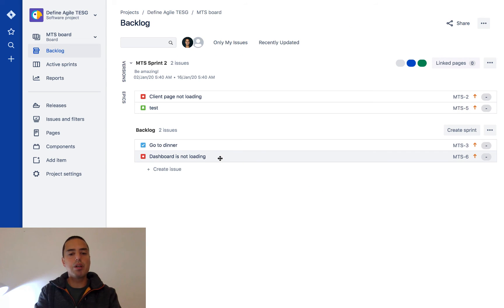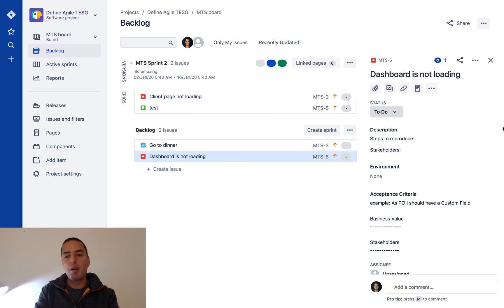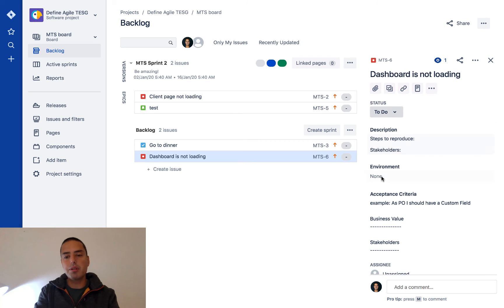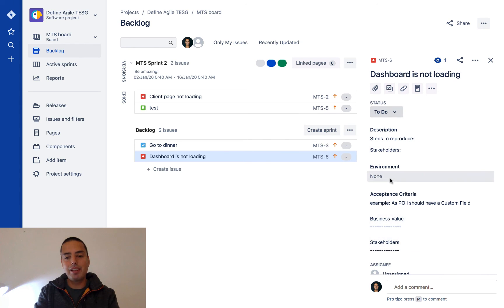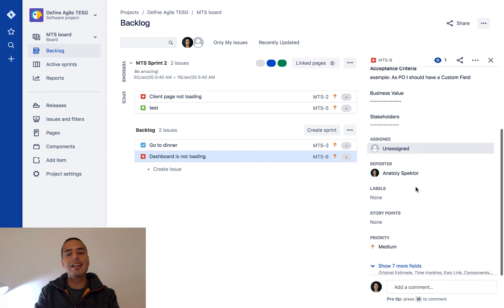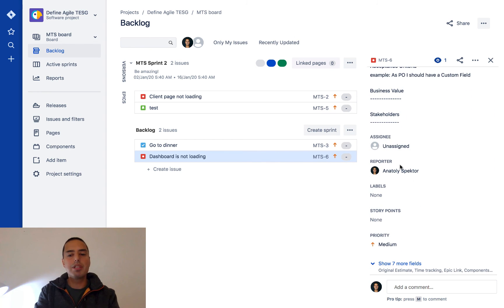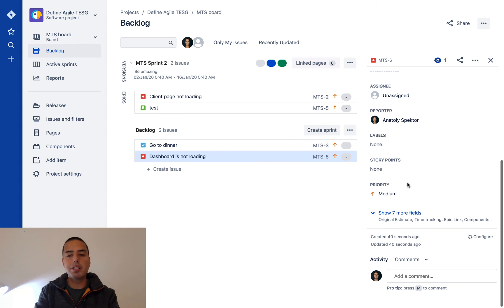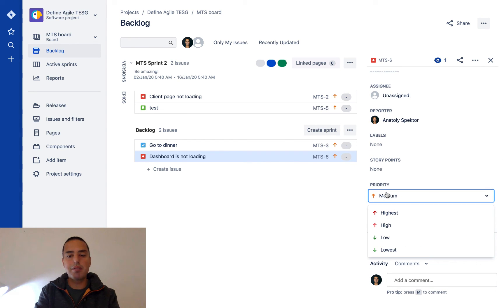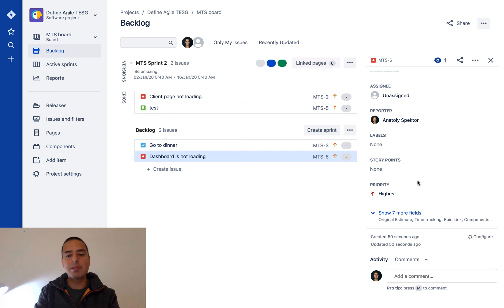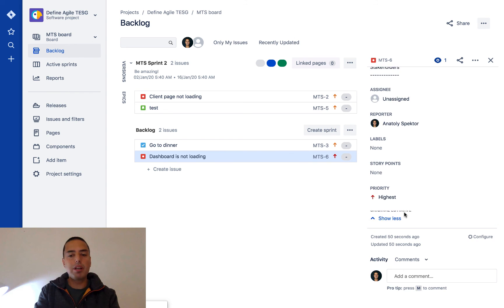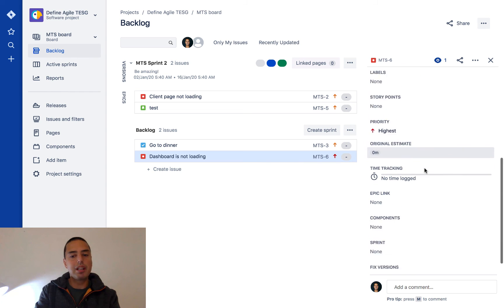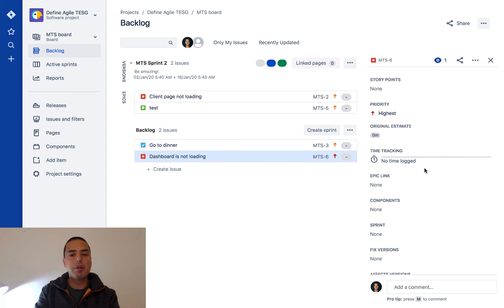If we click on it, we'll see our description is here. We can also select environment - this is my custom field that you probably don't have. We can assign it, see who the reporter was, add labels, story points, change priority of our bug which is important. Let's say it's a crazy important bug - we can put highest priority here. We can add time estimates, log time toward it,